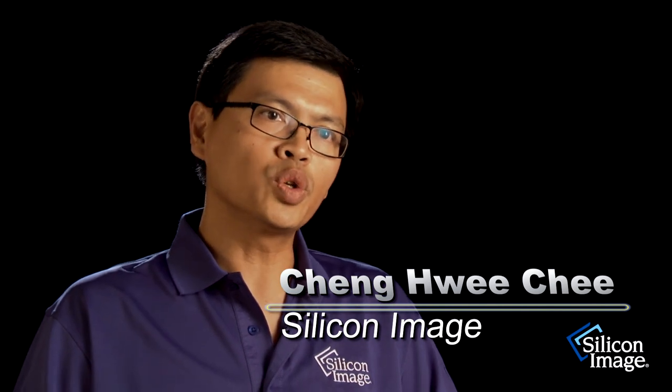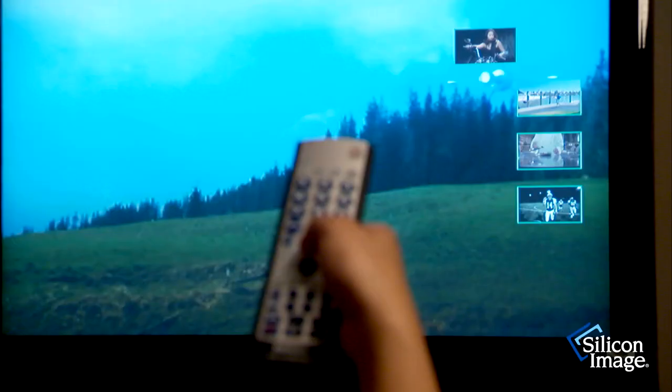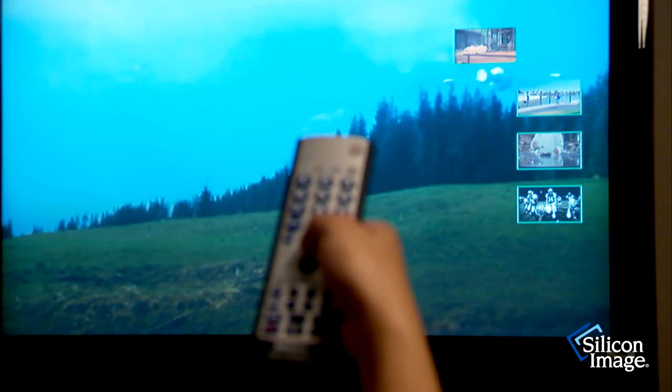When you have many sources connected to your home theater setup, you don't know what's showing, so you have to cycle through one at a time. With Instant Preview, you immediately go to what you want to watch.